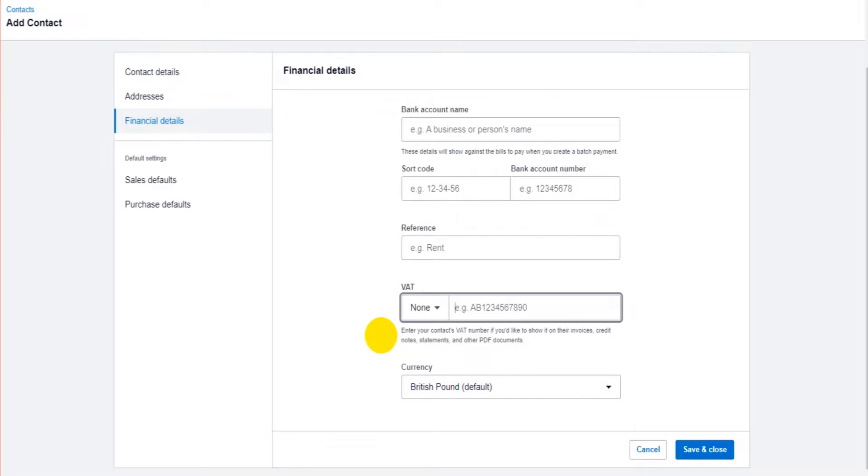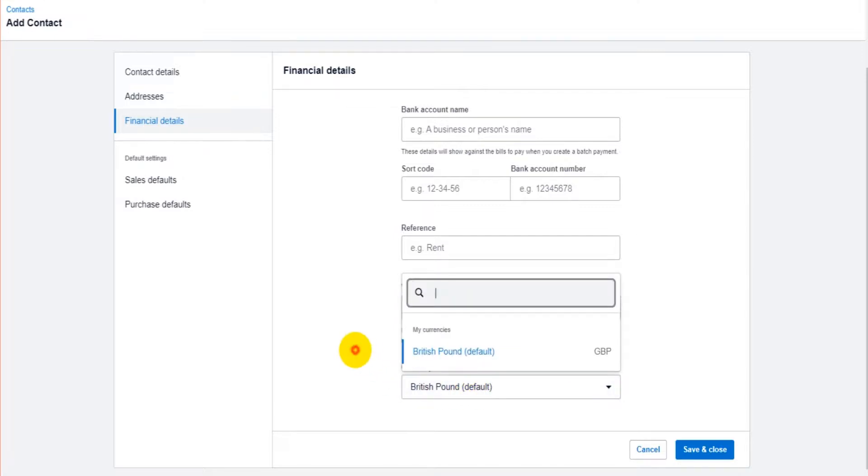So if you do have contacts, customers that you're not going to bill in pounds, perhaps you're going to bill them in dollars or euros, you can change that here.